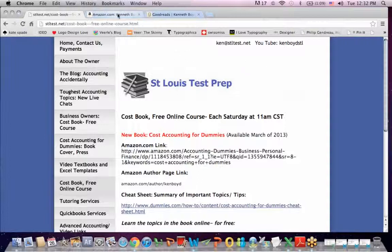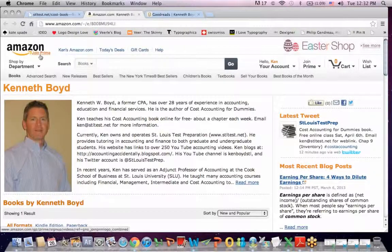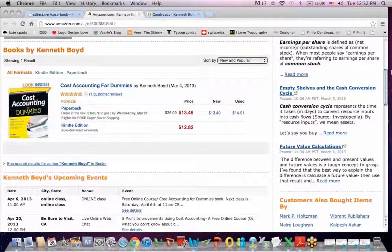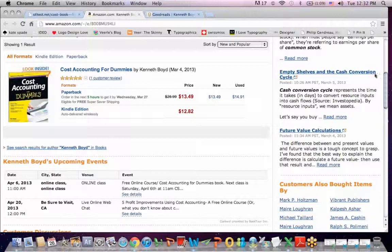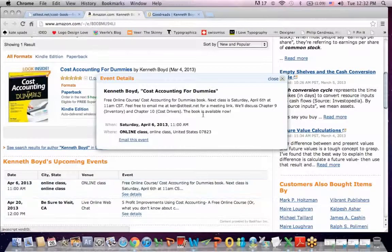We're going to meet next on Saturday, April 6. There are a few places you can find the course announcement. This happens to be my page on Amazon. You can search for Kenneth Boyd on Amazon — this is my author page. There's the book, and if you scroll down, you'll see that on April 6 at 11 a.m. we'll have the free online class. I'm going to click on Details.